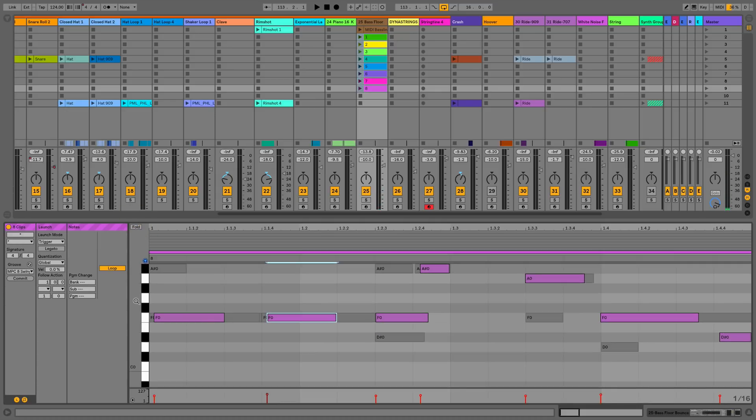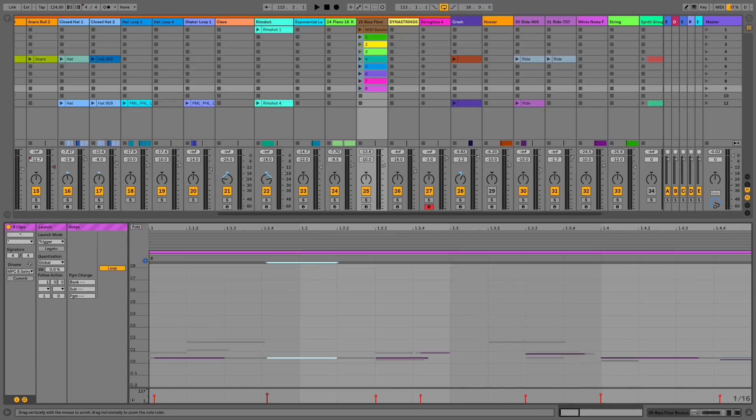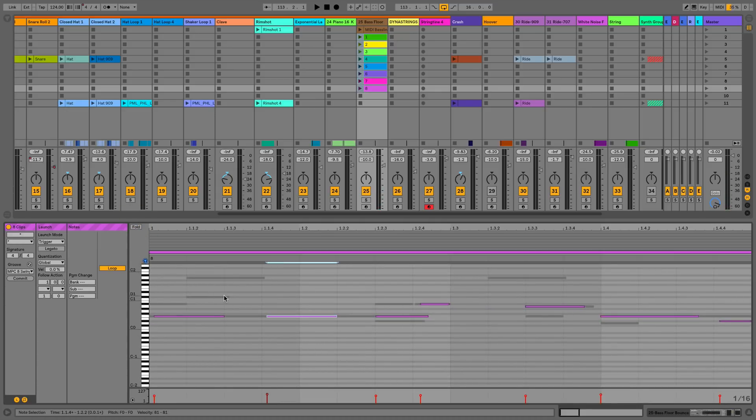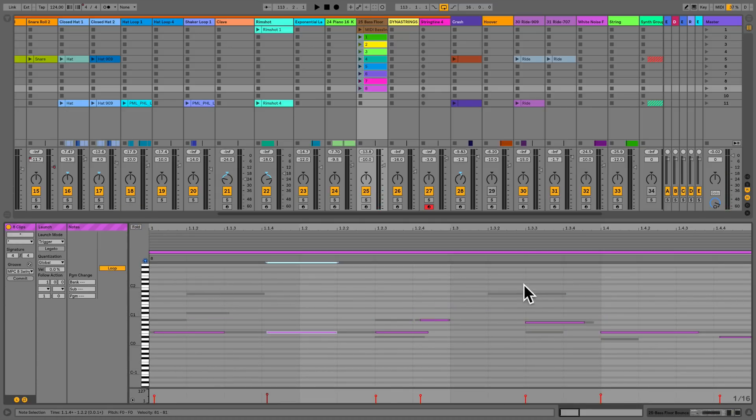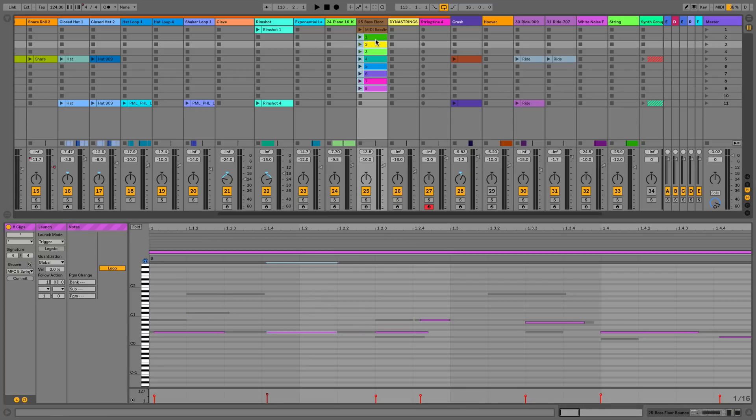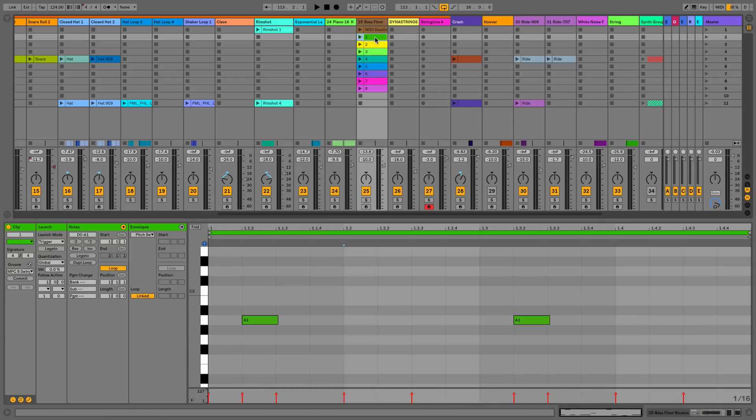We can also fold and unfold as well. Here I've got a lot of the clips within the same octave range because I was trying out different bass ideas.